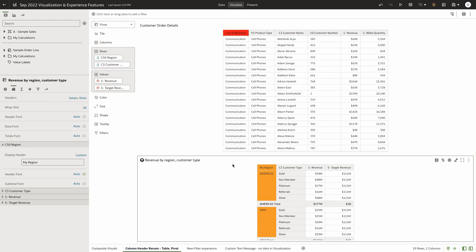The same functionality is also available on pivot table. In this example, I have renamed my column C50 region to something like my region.